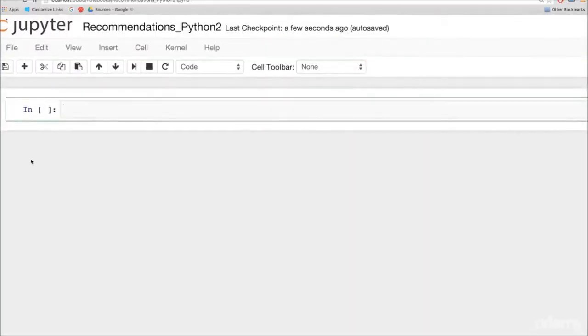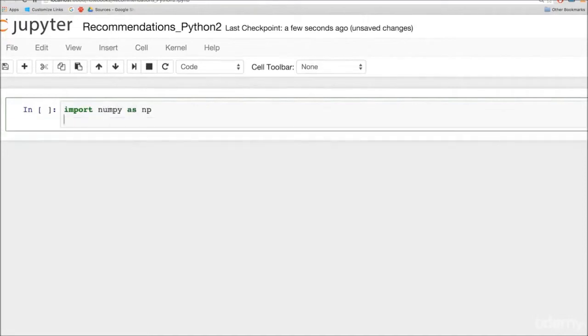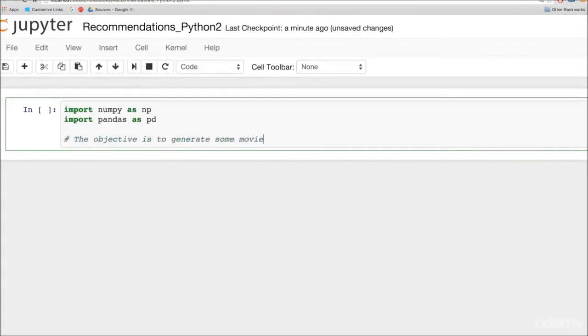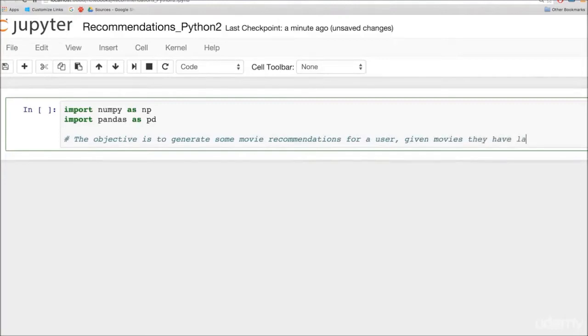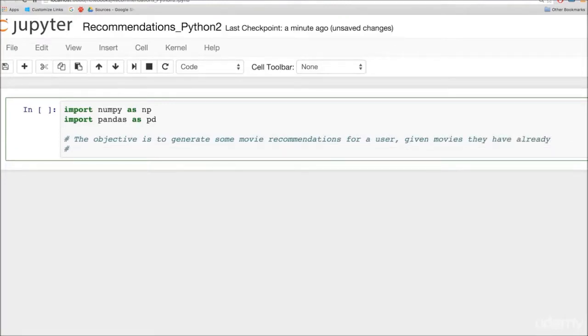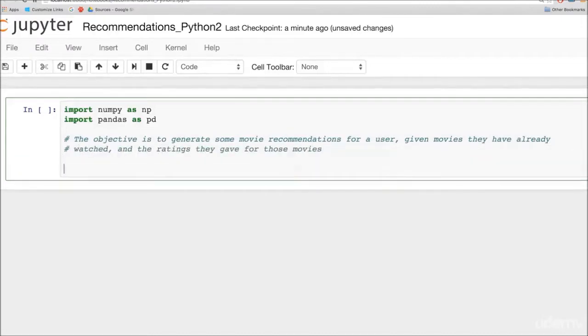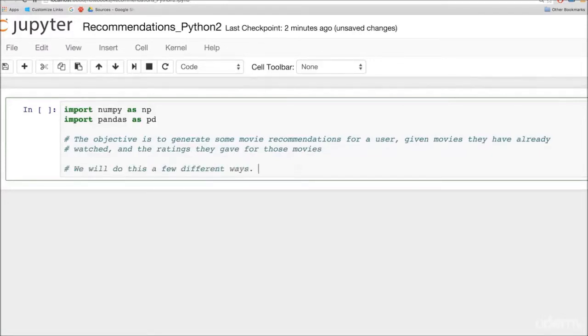We're going to spend some time exploring pandas in this class. Pandas is a Python library for data analysis, very similar to how you would use data frames in R for data analysis, and allows you to manipulate large complex data sets with ease. Let's say your objective was to generate some movie recommendations for a user given movies they have already watched and the ratings they gave for those movies.